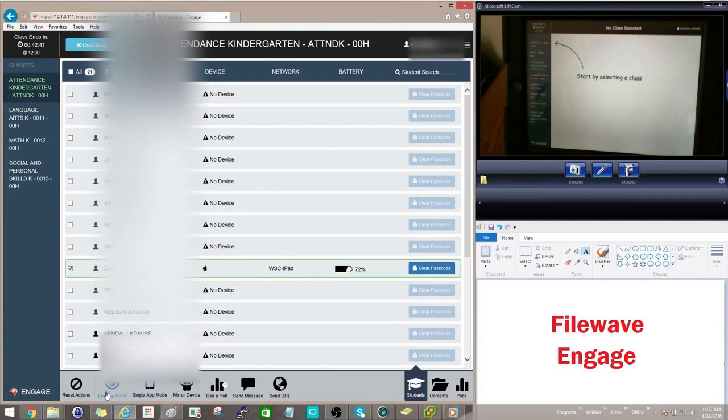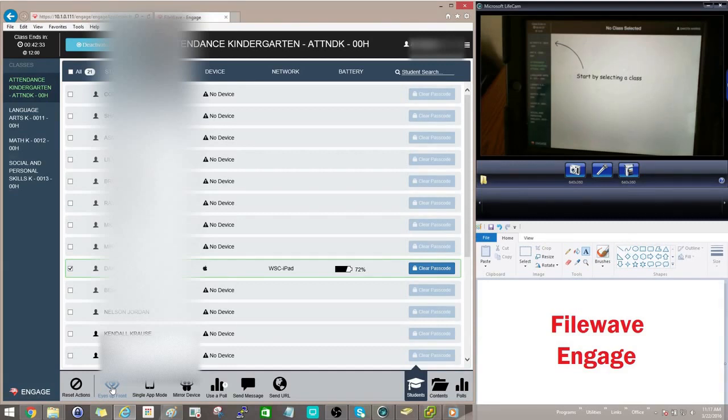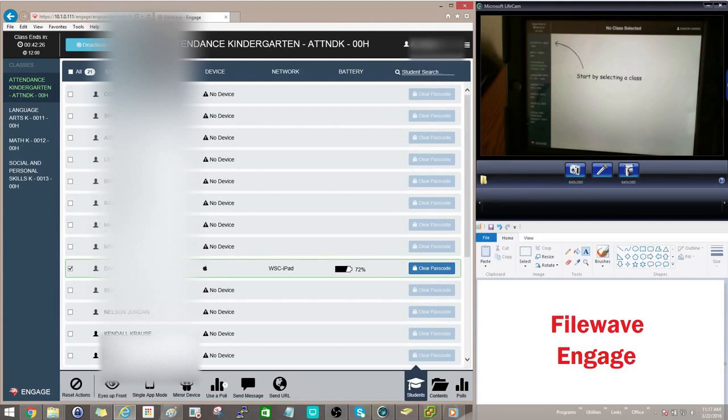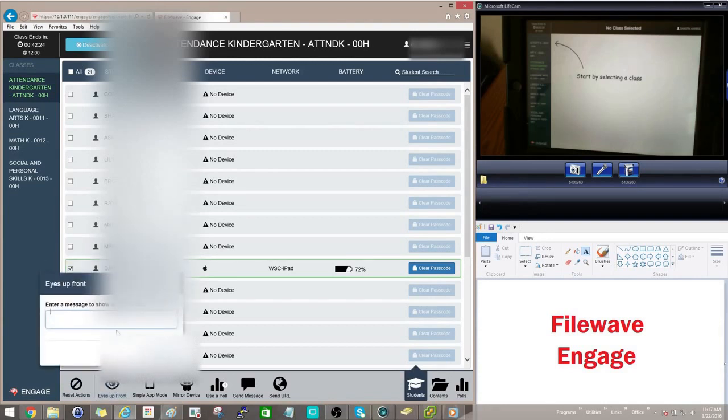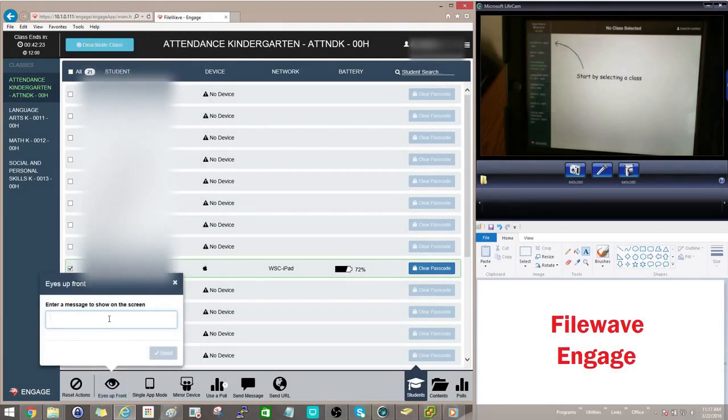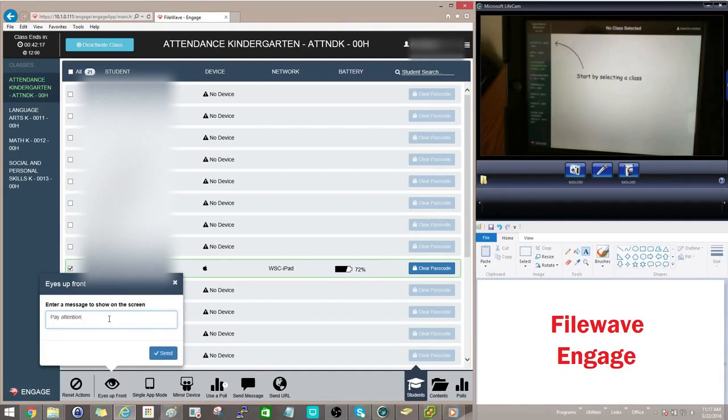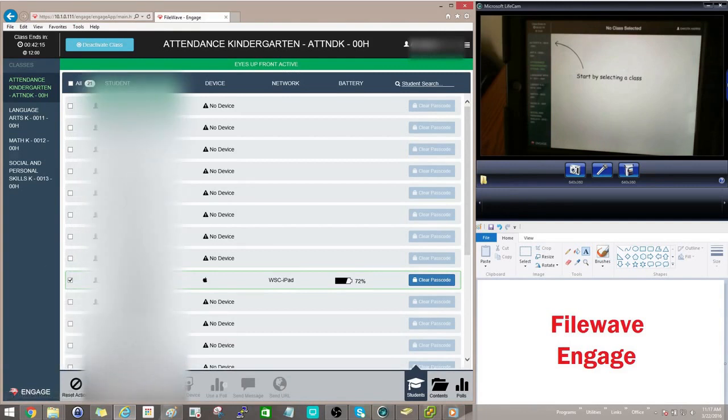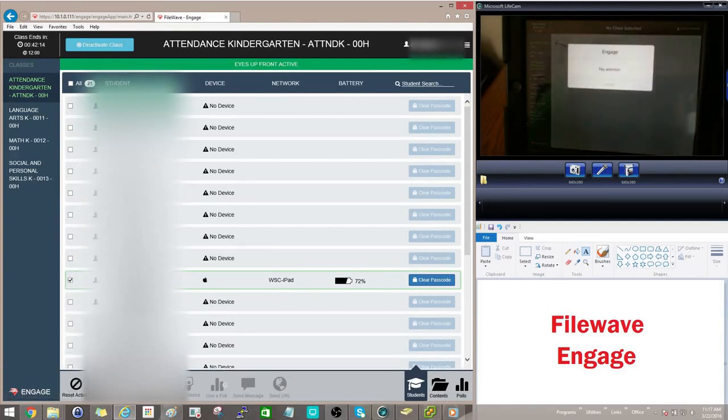One of the nice options in here is the Eyes Up Front. This option will basically render the student's iPad useless until you grant access to it. So how it works, what you'll do is you'll select the iPad or iPads that you want to do this action with. You'll just click on the button, and you'll type in your message here. So we'll just say, pay attention.